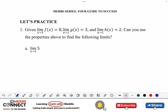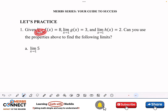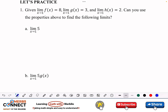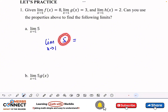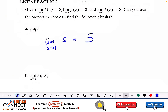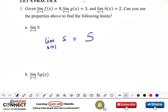Those are the eight properties of limits that guide us through limit problems. Now let's practice. Assume the limit as x approaches 1 of f(x) = 8, of g(x) = 3, and of h(x) = 2. First, we want the limit as x approaches 1 of 5. Since 5 is a constant that does not depend on x, no matter how x changes we still get 5.